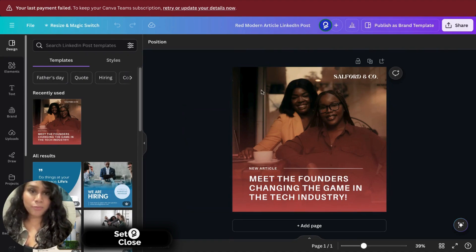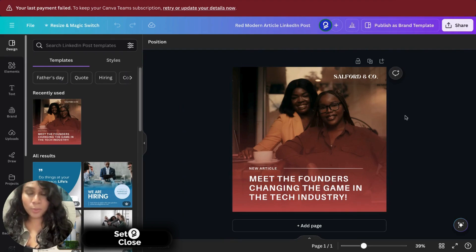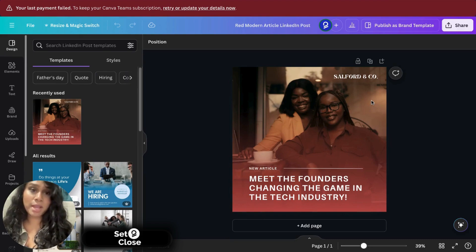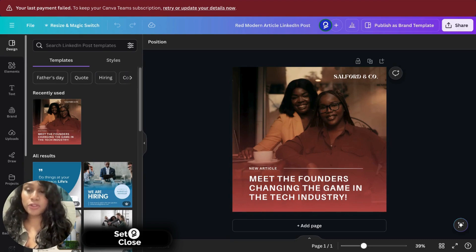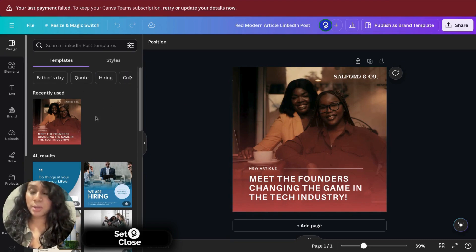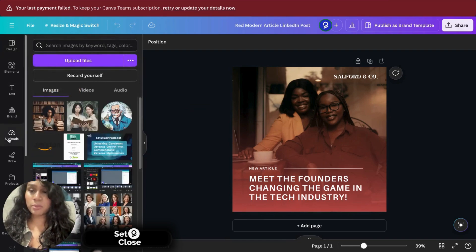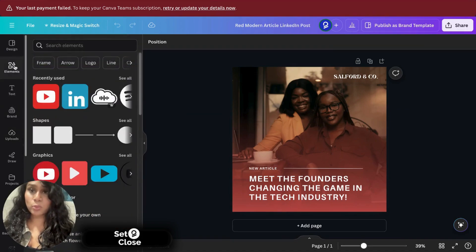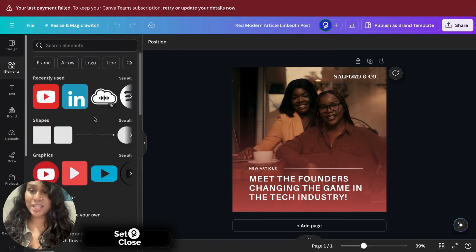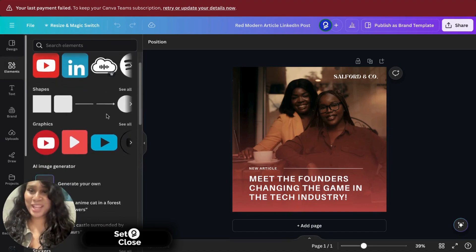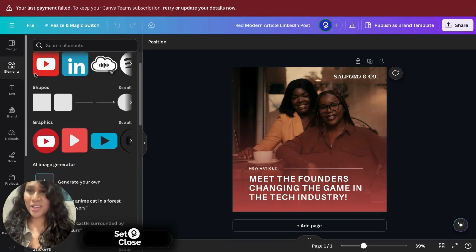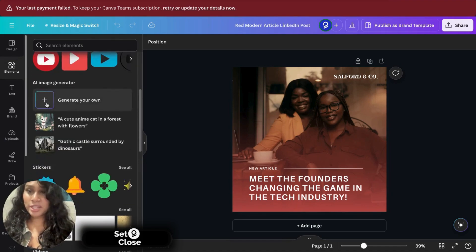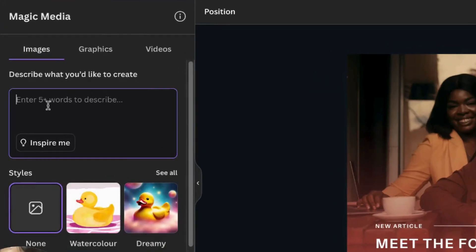Now, first comes first. I love what we have here. However, I want to change or replace a background image. And I have two options. I could either upload an image from my computer or I could click on elements and we could generate an AI image. So let's scroll down on elements and we can click on generate your own image.